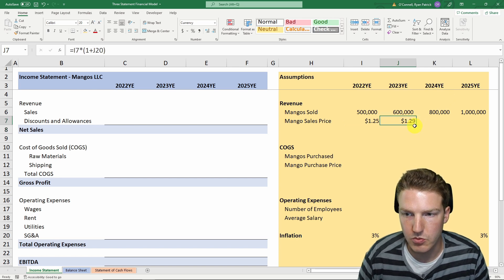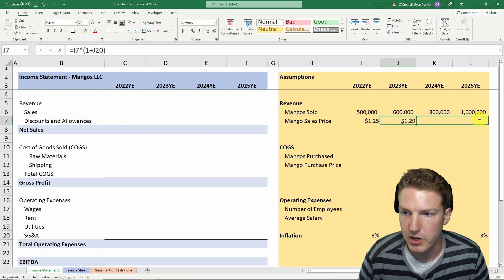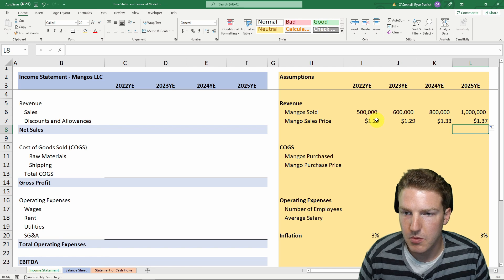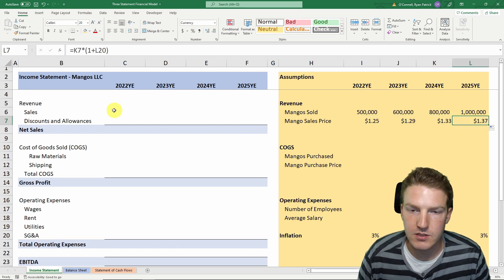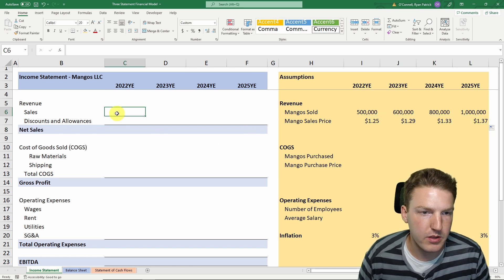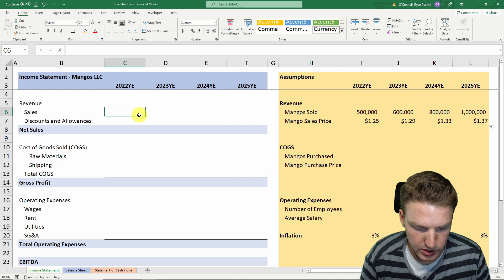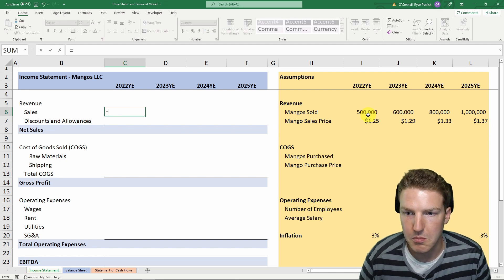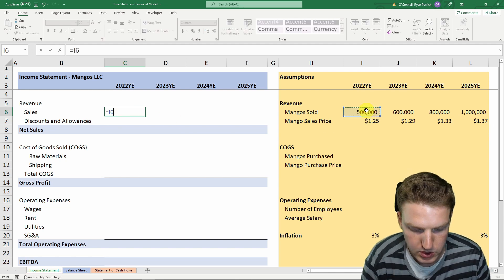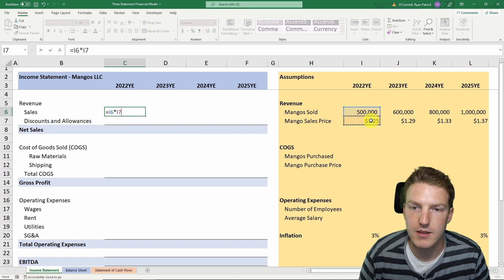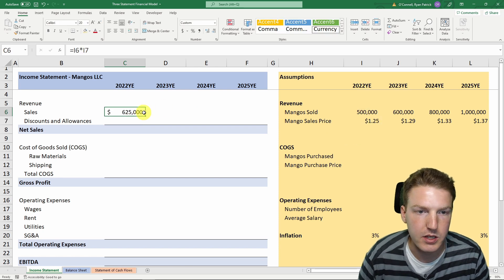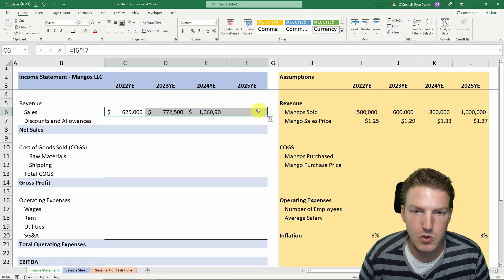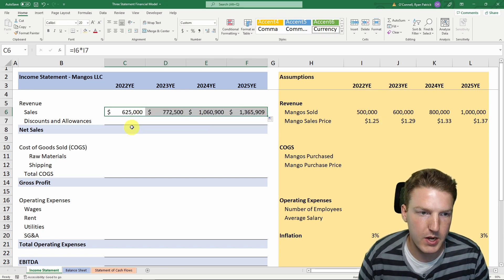You can drag this column to the right using the crosshairs in the bottom right corner, and we'll see that the mango sales price is growing each year. For revenue, our sales is equal to the number of mangoes sold that year multiplied by the sales price per mango. We can drag that formula all the way to the right.